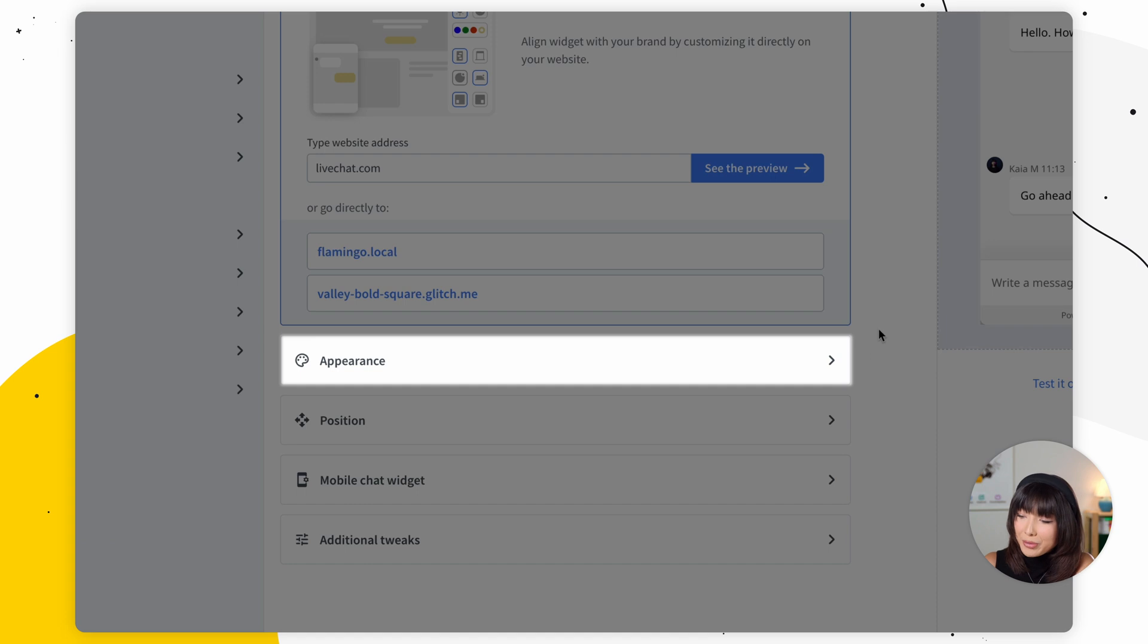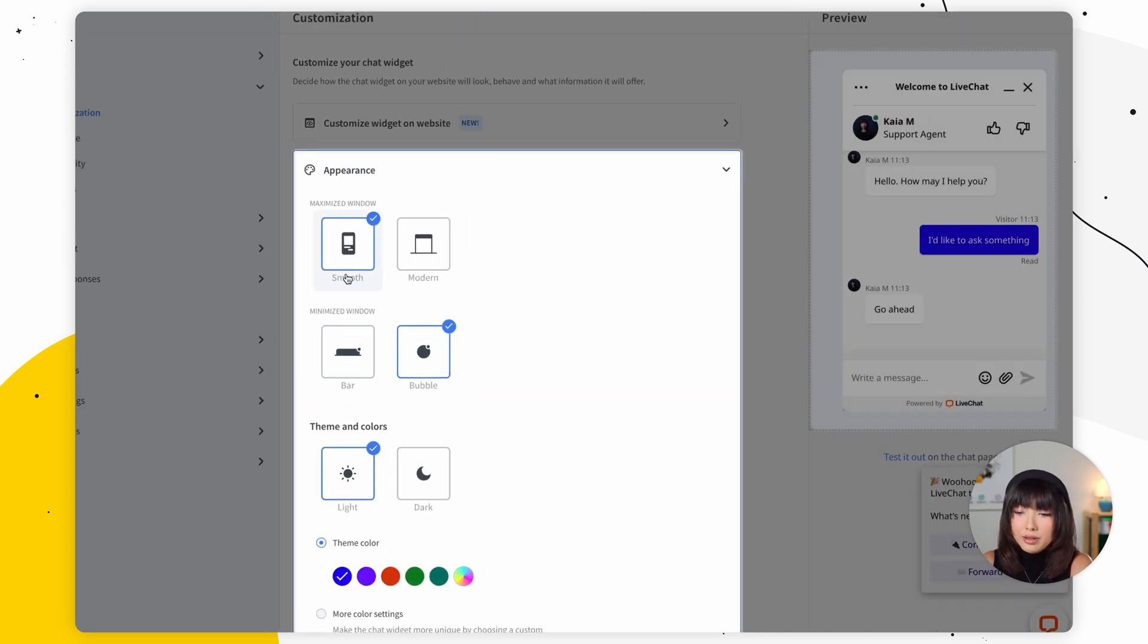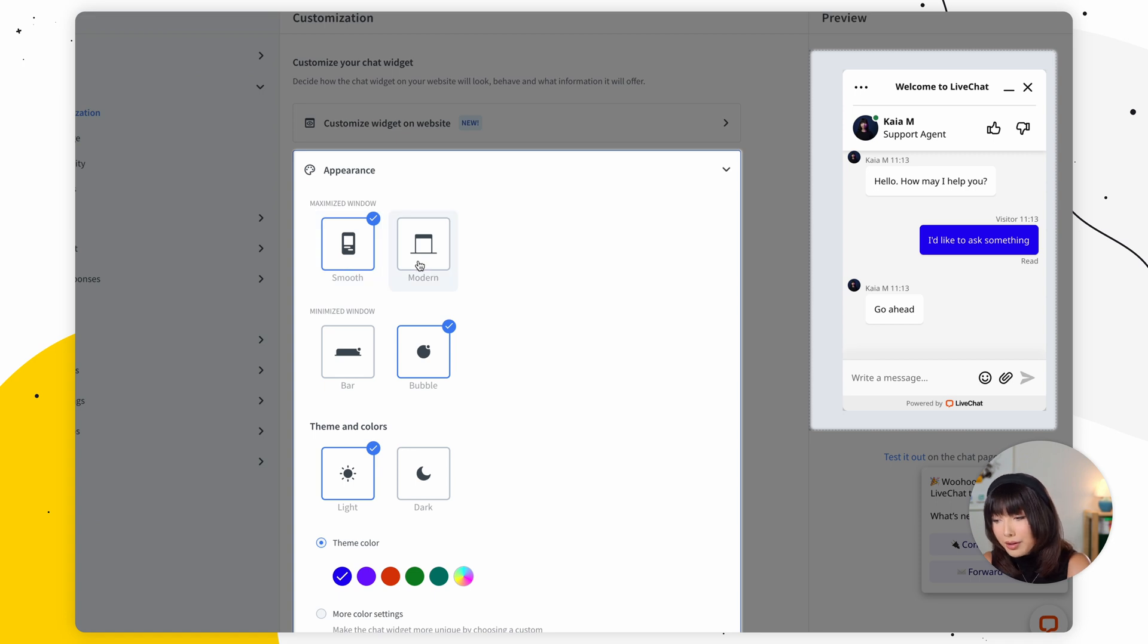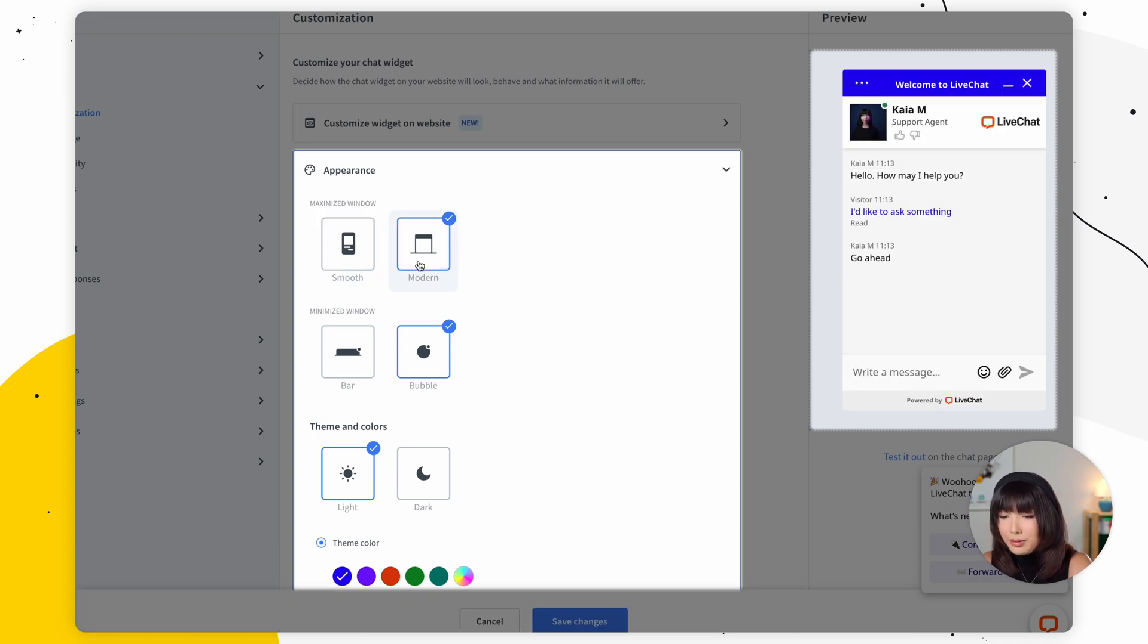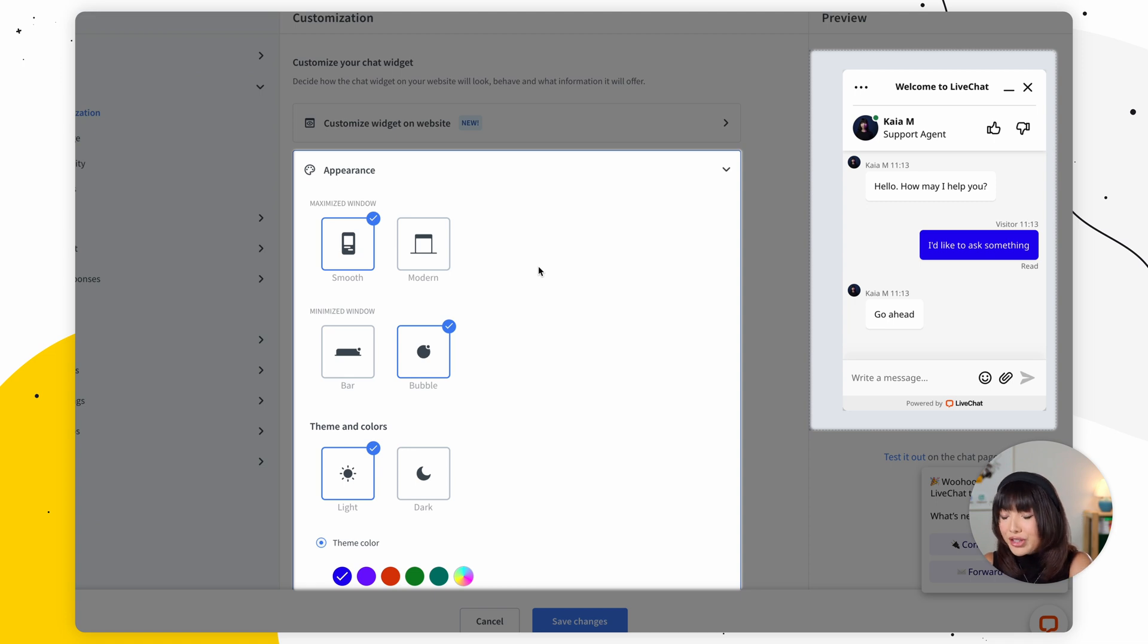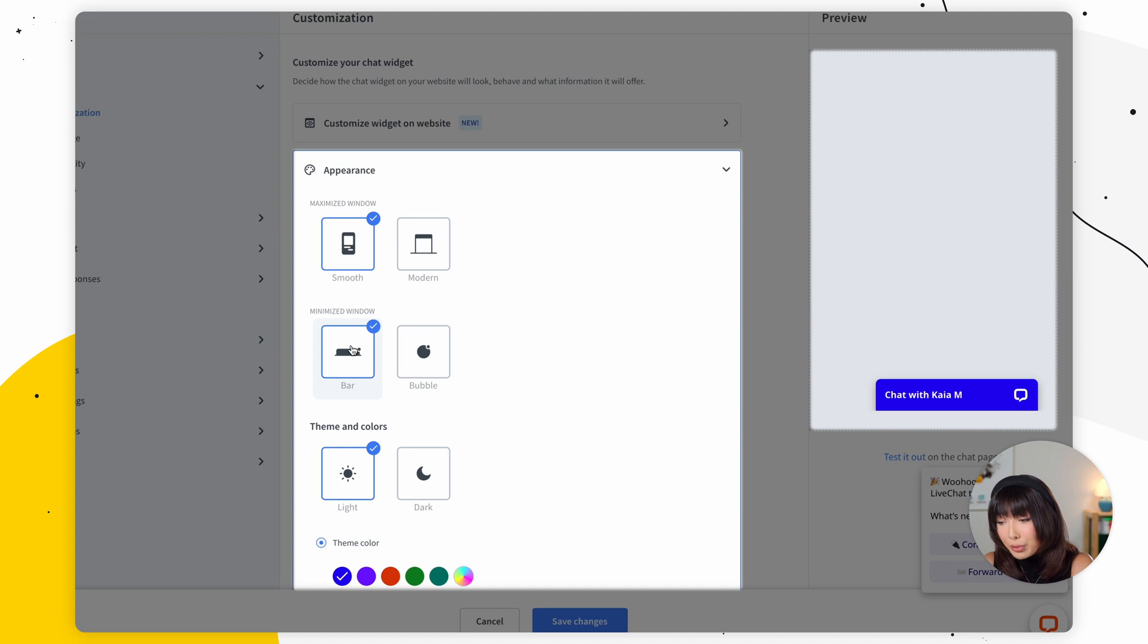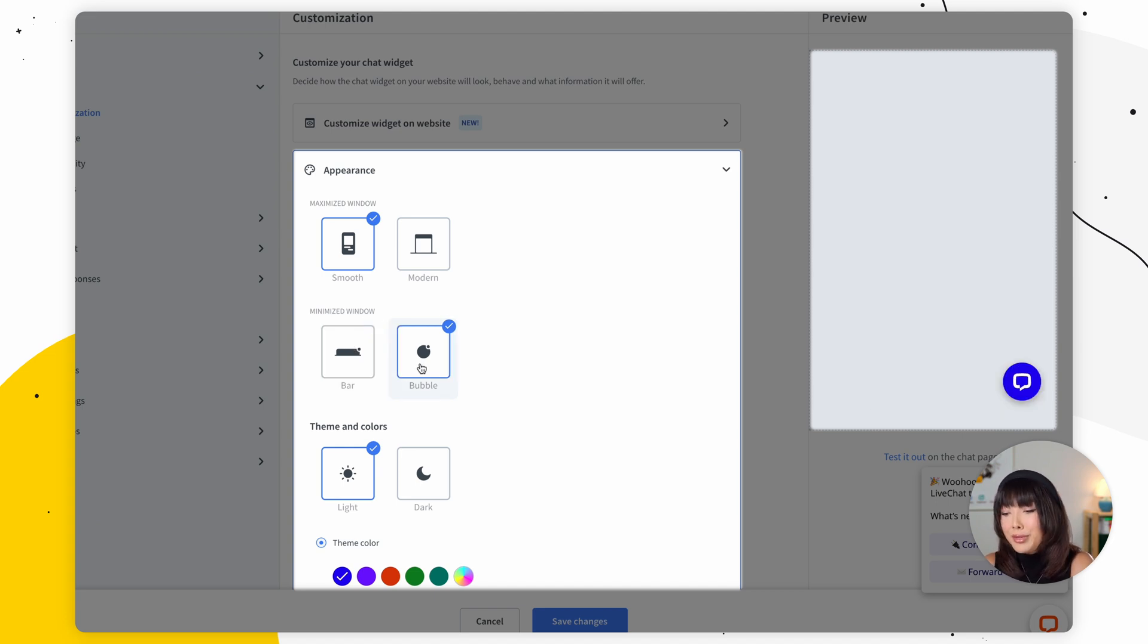So here at the top, we have appearance where you can pick the theme of your chat window. You can choose between smooth and modern. We'll go with smooth. And in addition to changing the theme of your chat, you can also change the style of your minimized window. So you can choose between a simple yet functional bar and a modern minimalistic bubble. I'm going to stay with bubble.